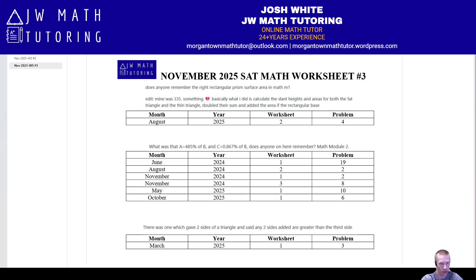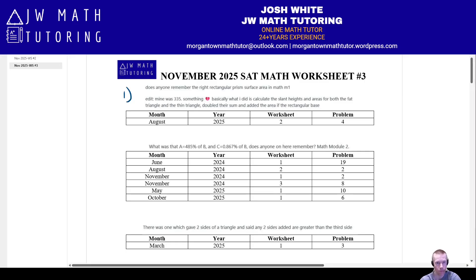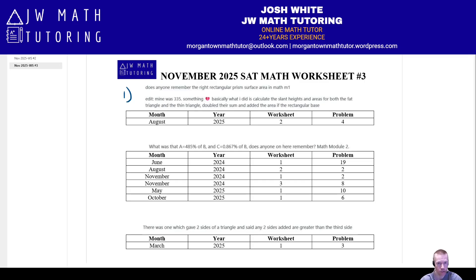There should be a total of 20 problems on this. Problem one is about a pyramid with a rectangular base — not a square base — asking for the total surface area. Slant heights apply to pyramids, not prisms, so the term 'rectangular prism' used in the comment was incorrect. For a full worked example, check out August 2025.